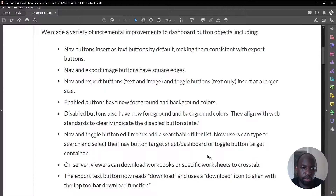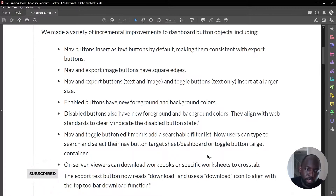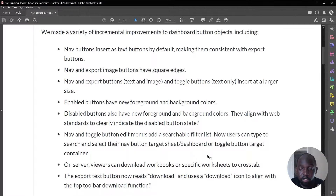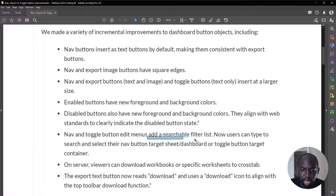Nav buttons insert as text buttons by default. They have square edges now. They have slightly different foreground and background colors. Most importantly, there's the ability to do searches in this list — you can do a searchable filter list.